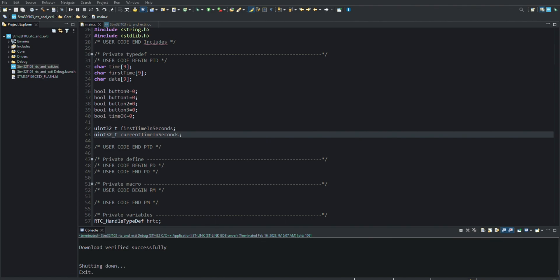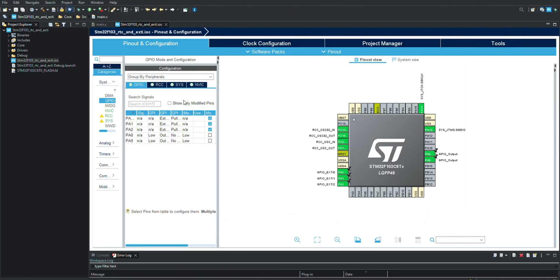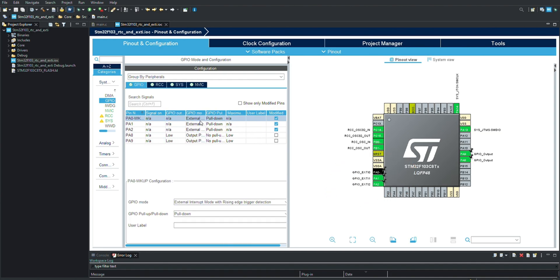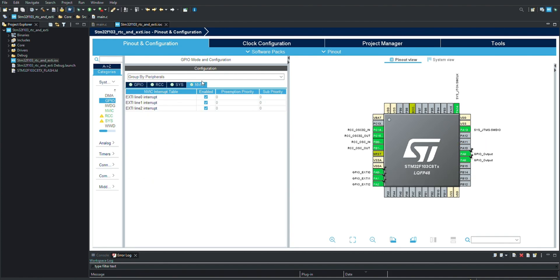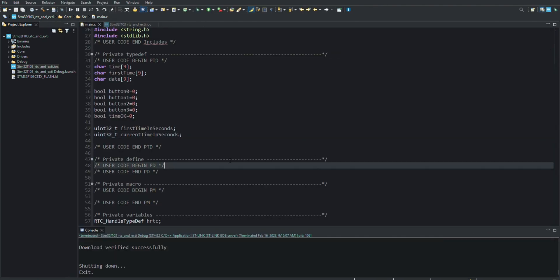We made the pin adjustments in the other video. Now let's take a look again. The bottom left ones are set as external interrupt. The two output pins on the right are also set for LEDs. We also activate external interrupts in the NVIC part.